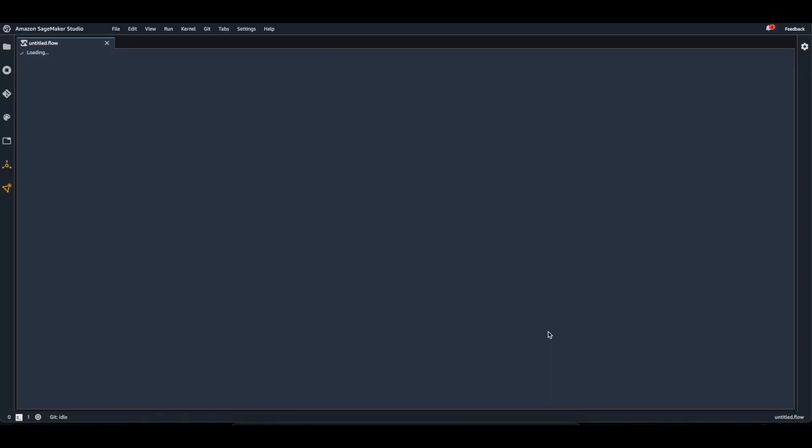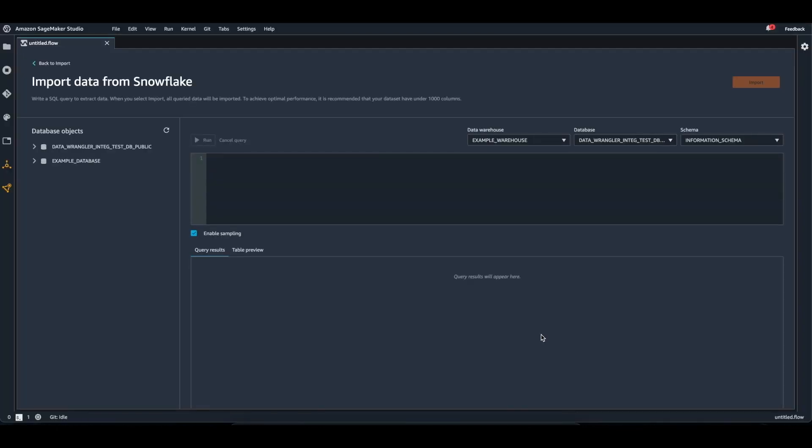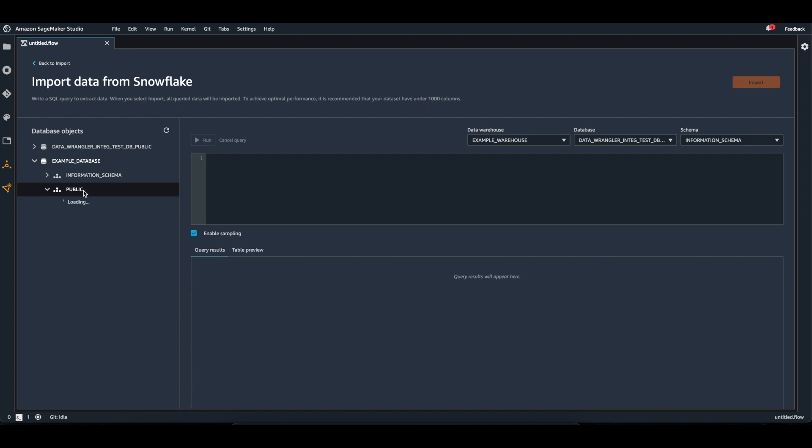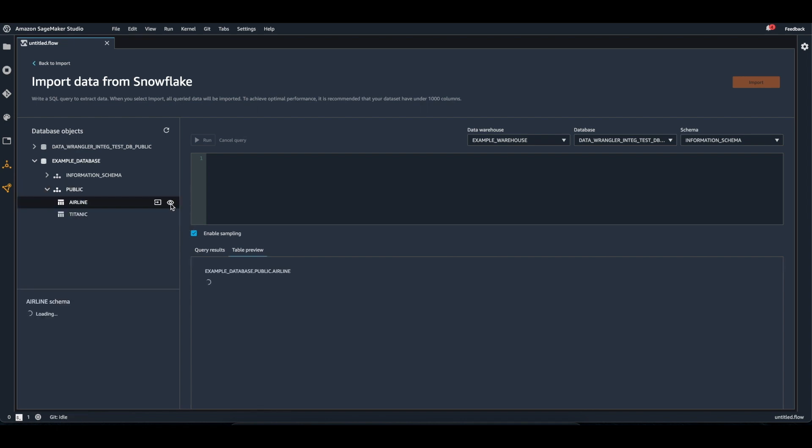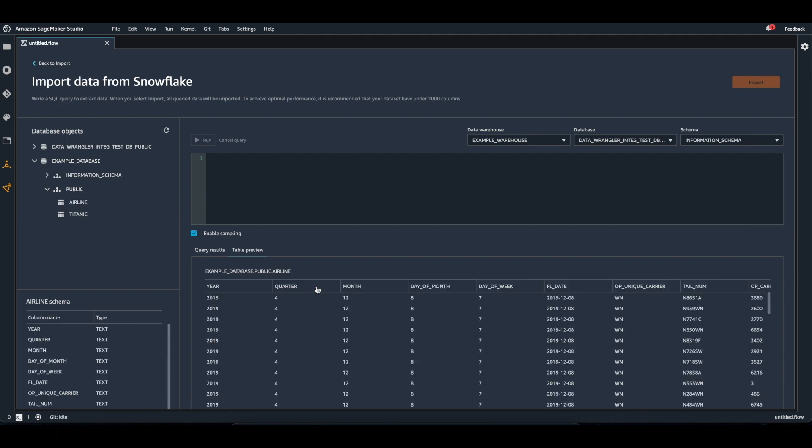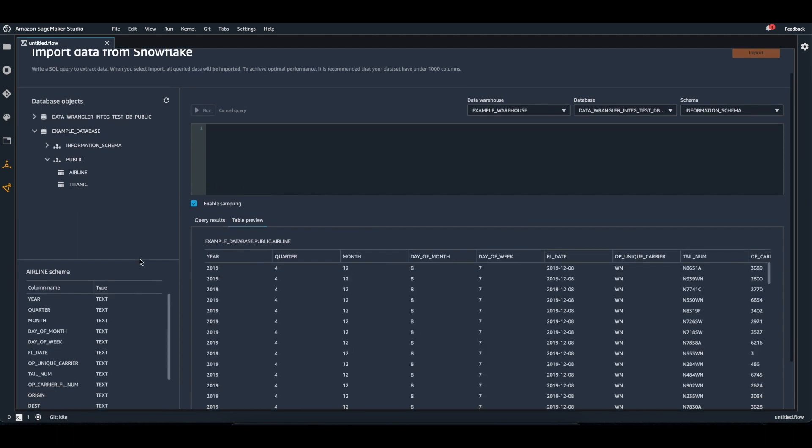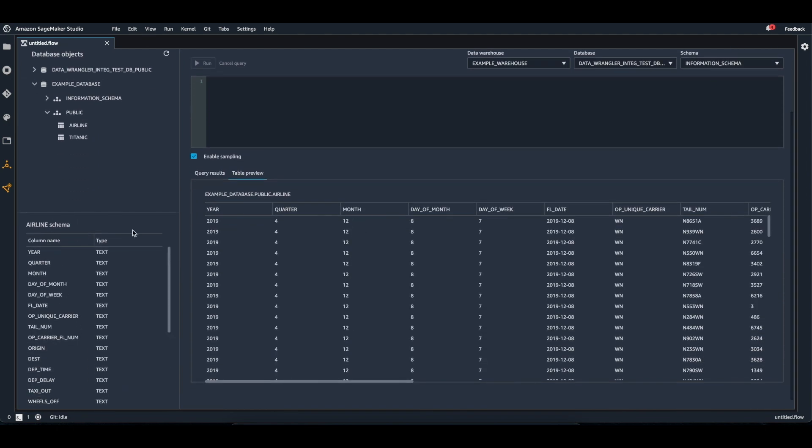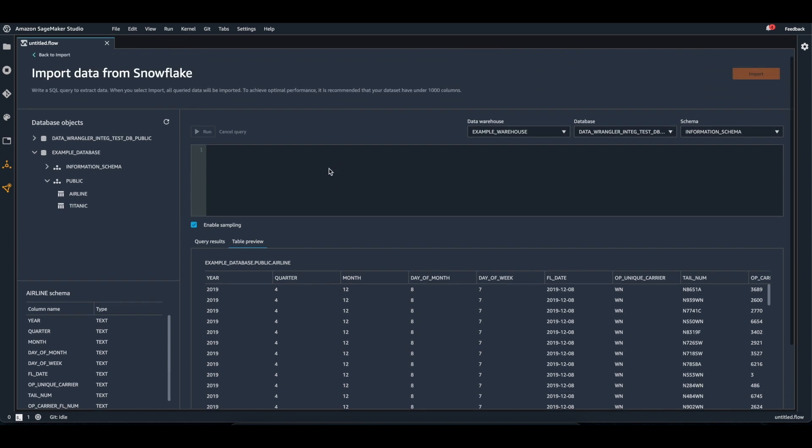Once you select Connect, you'll be redirected to the data selection screen. On the left side, you'll be able to browse through all of your databases, schemas, and tables. You can preview your tables by selecting on the eye icon next to one of the tables. You'll see the schema on the left hand side and the table preview on the main section.